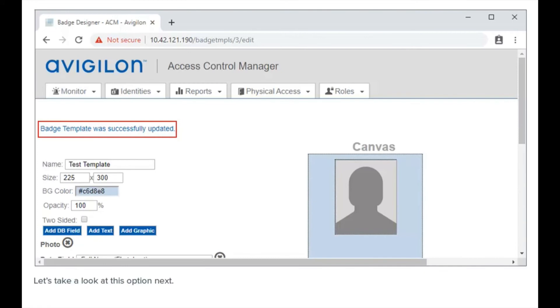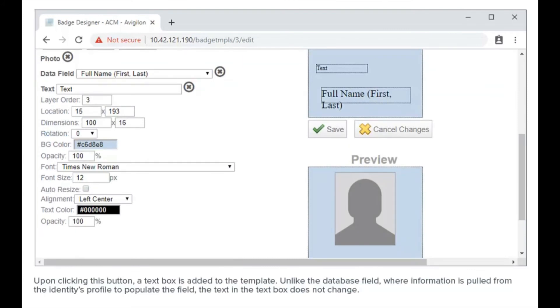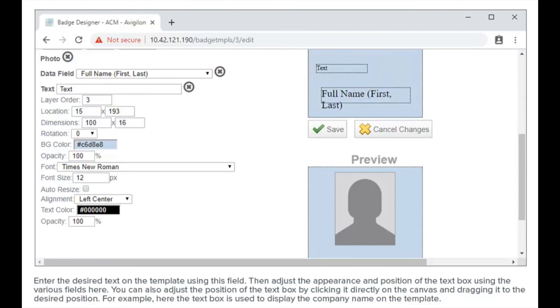Let's take a look at this option next. Upon clicking this button, a text box is added to the template. Unlike the database field, where information is pulled from the identity's profile to populate the field, the text in the text box does not change. Enter the desired text on the template using this field, then adjust the appearance and position of the text box using the various fields here.